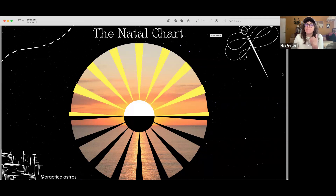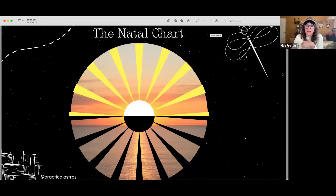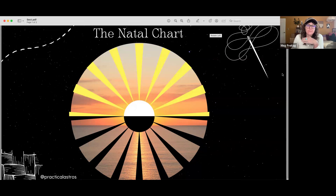Sect gives us some information about whether certain planets are going to manifest more positively or a little more challengingly in our individual charts. The way that you determine sect in a chart is you figure out by looking at the chart whether a person was born in the daytime hours or the nighttime hours — so whether the sun was in the sky, there was light in the sky, or whether it was dark.